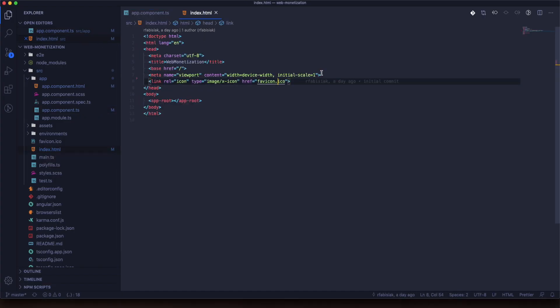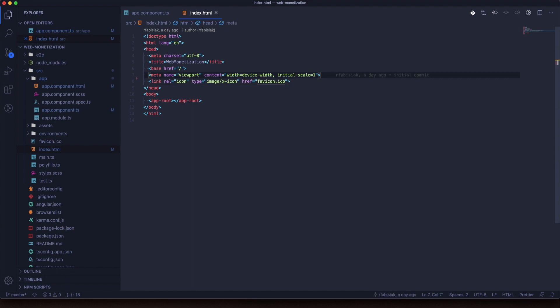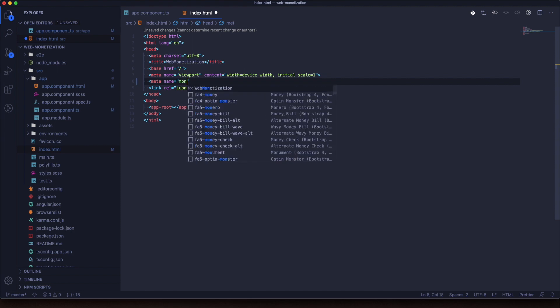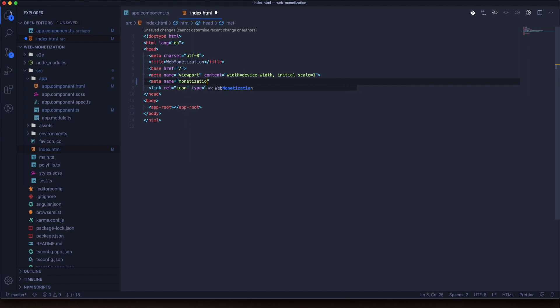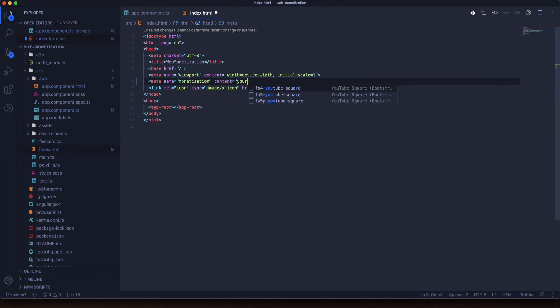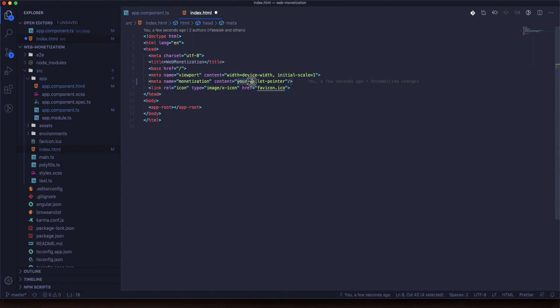Fine, now we will implement our meta tag inside the index.html. As content we will specify our payment pointer, kind of a wallet.